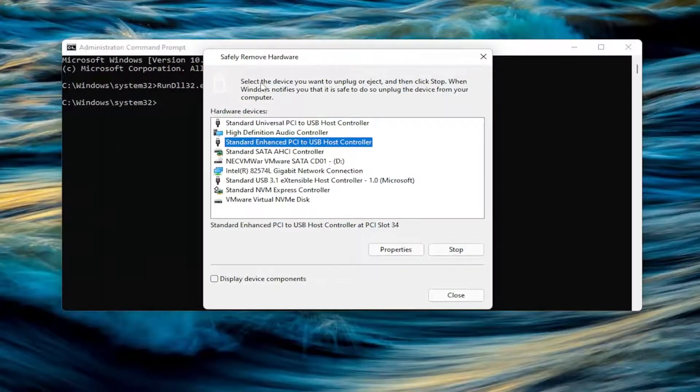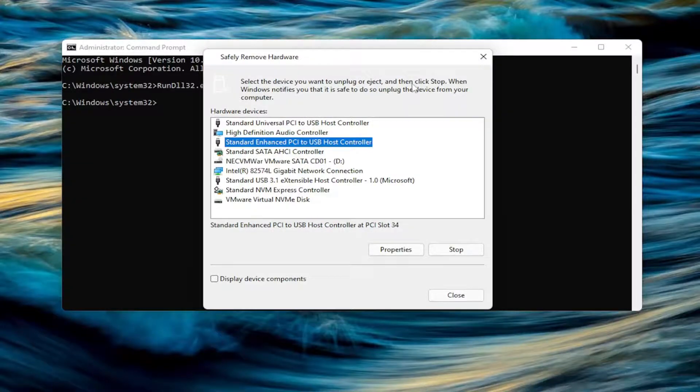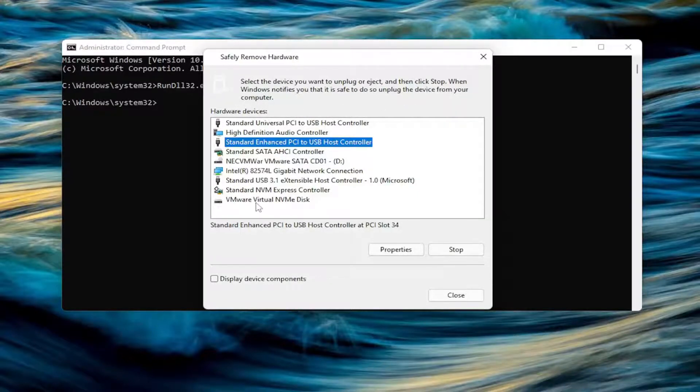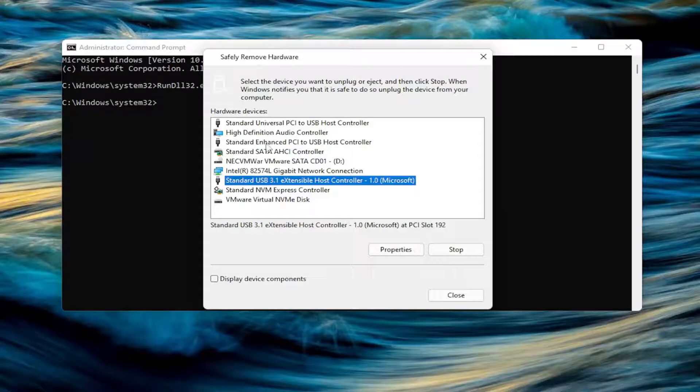If you read up here, select the device you want to unplug or eject, and then click Stop. When Windows notifies you that it's safe to do so, unplug the device from your computer. Go ahead and select whatever device you want to disconnect.